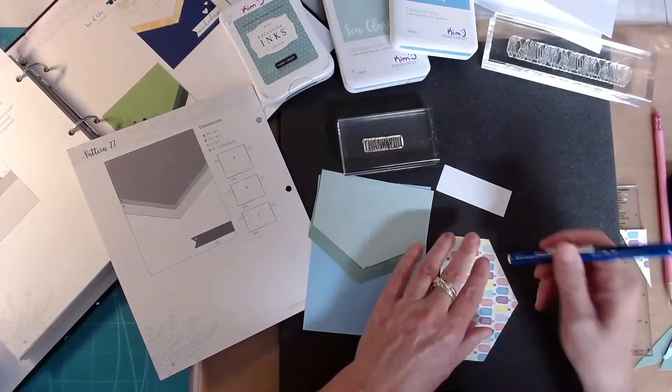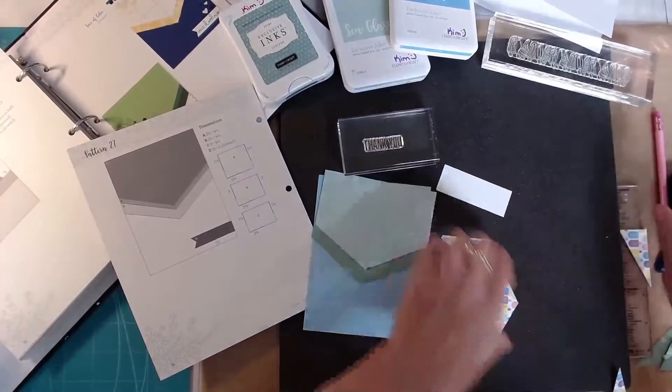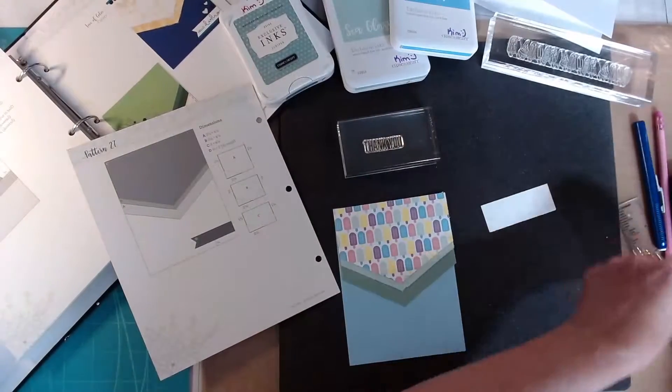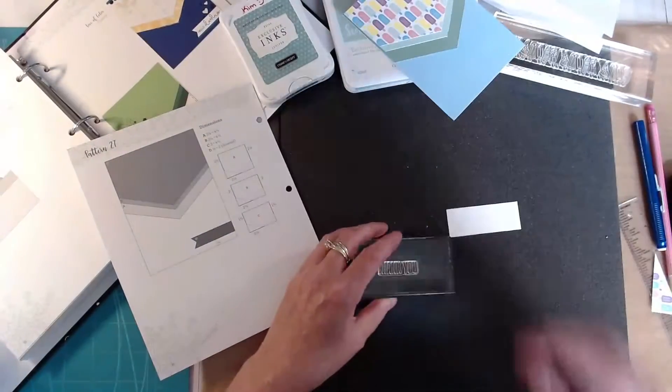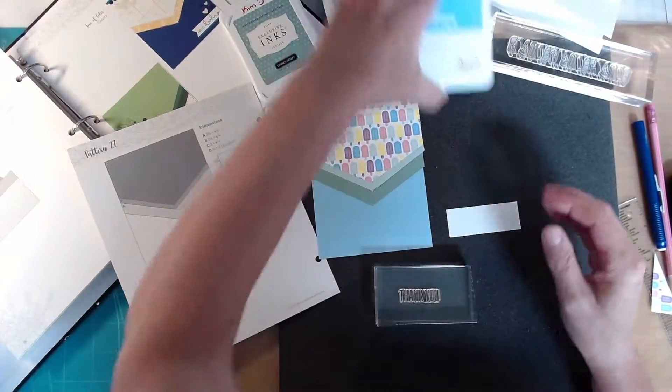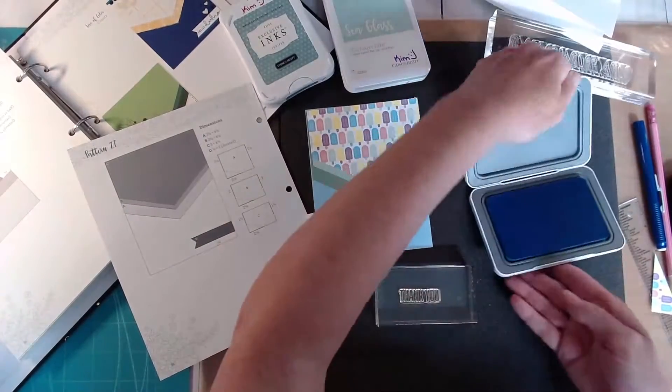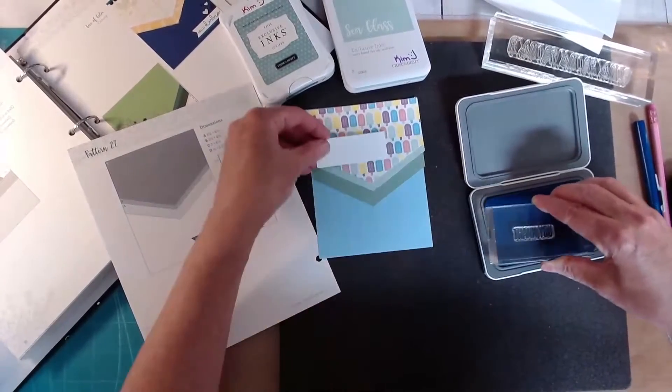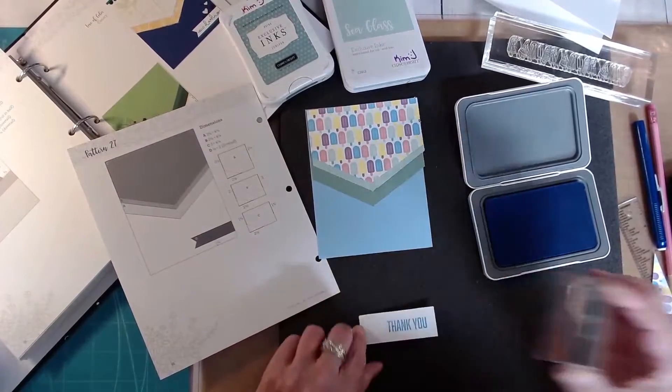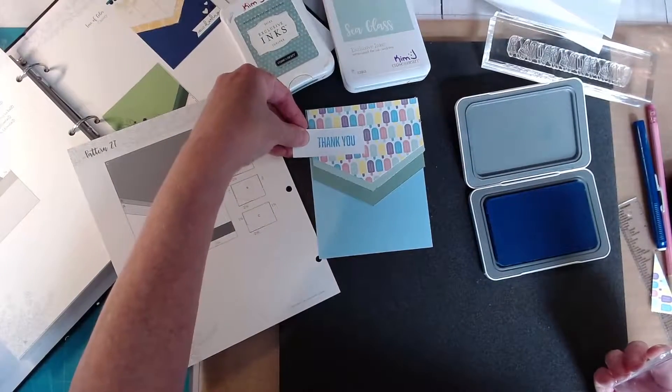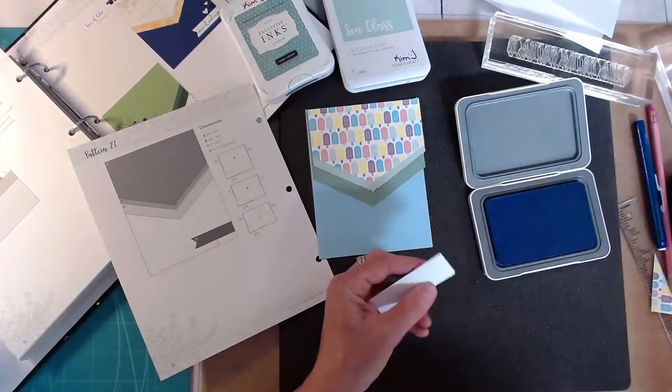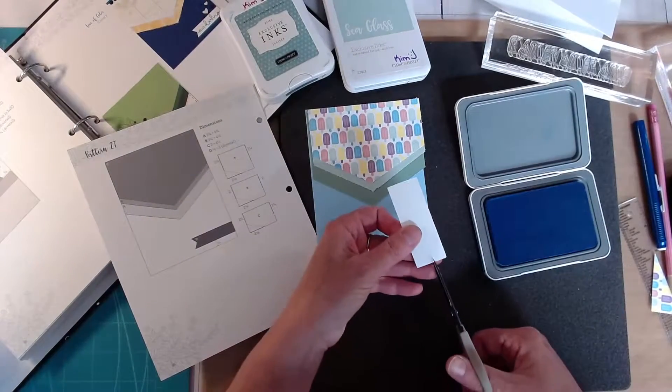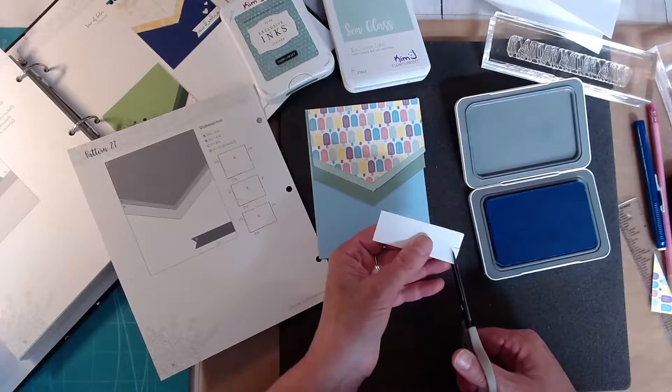Now the thing that's nice about Close to My Heart papers and products are that the colors coordinate. I would not have naturally put those greenish papers with the blue paper but it is that way in the popsicle pattern and so I just mimicked that and did a lighter and a darker green and then the blue is actually a patterned paper from the pack itself. Now in the sketch there are two photos because it can be used for a scrapbook layout and that's what the original sketch was designed for.